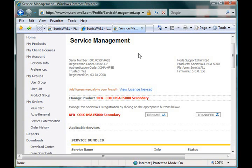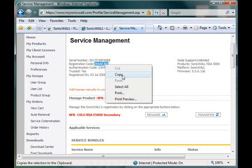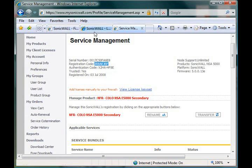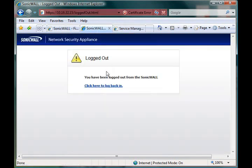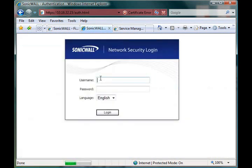Now, from here, once you've pulled up that unit, you'll need to copy the registration code down. And we'll actually go ahead and log into the unit.